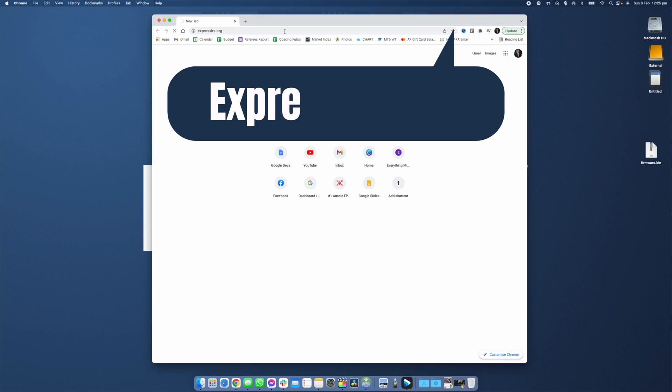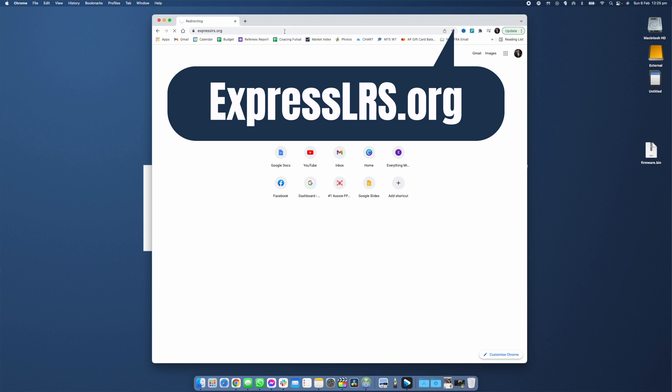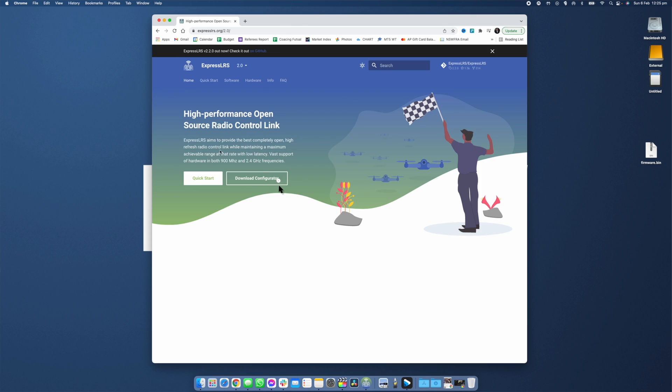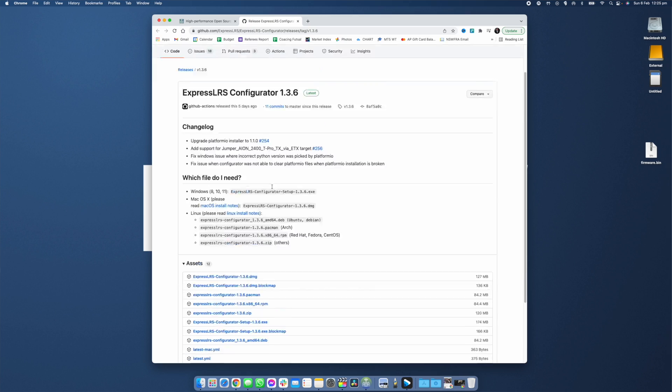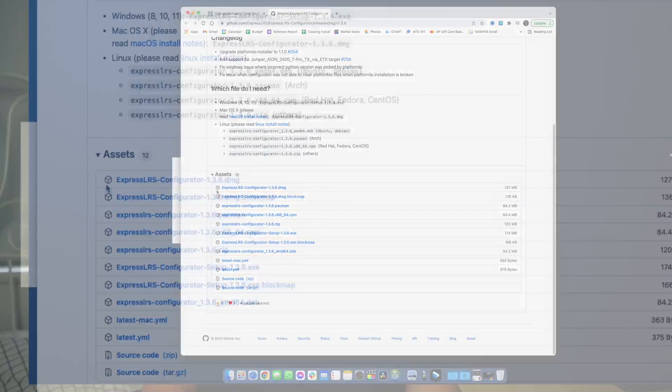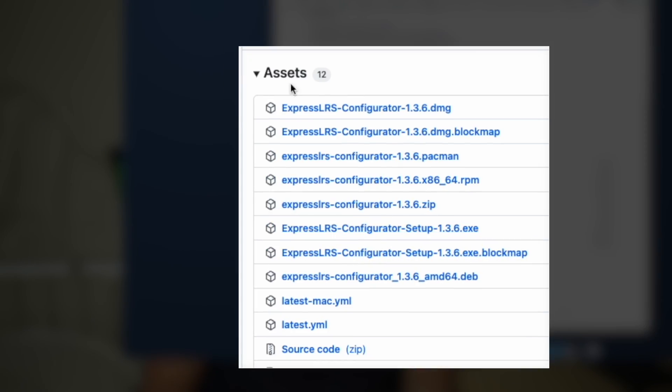If you're new to ExpressLRS, the first thing you're going to need to do is download the configurator from the ExpressLRS GitHub. This part is really simple, just download the right one for your operating system.